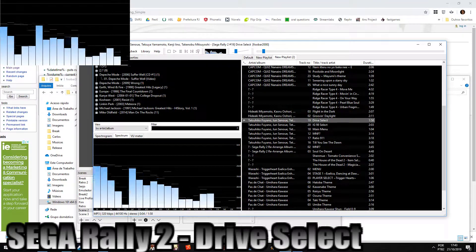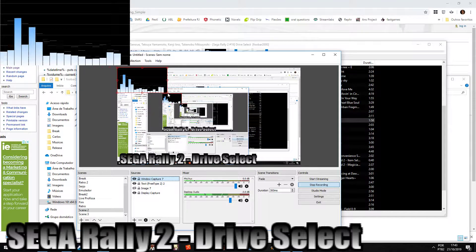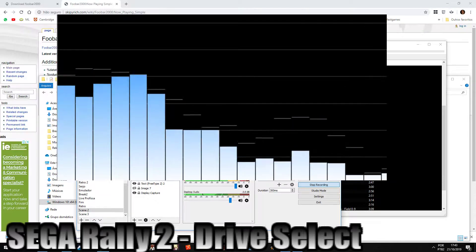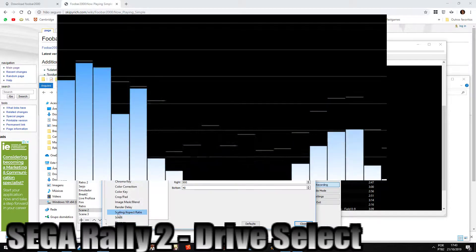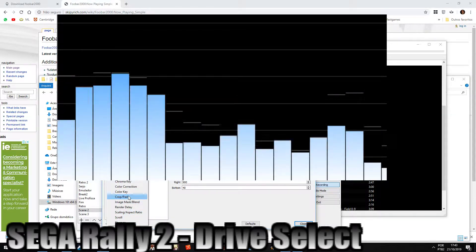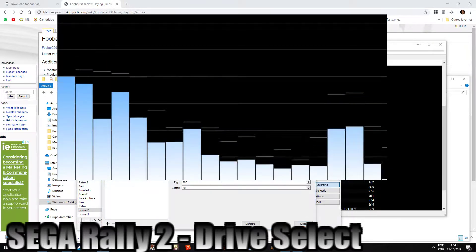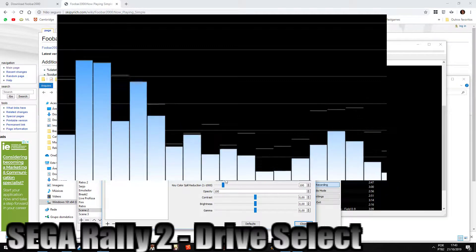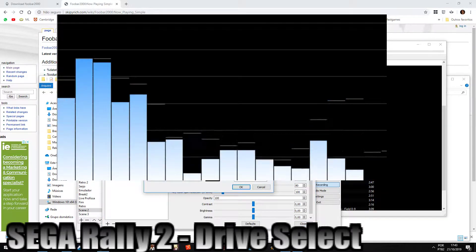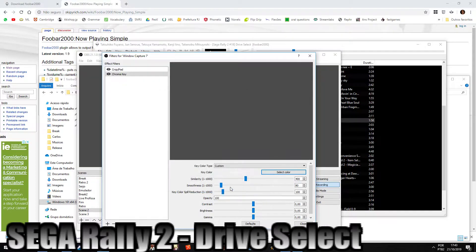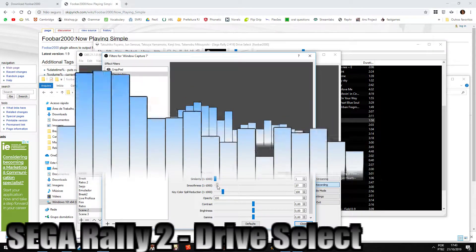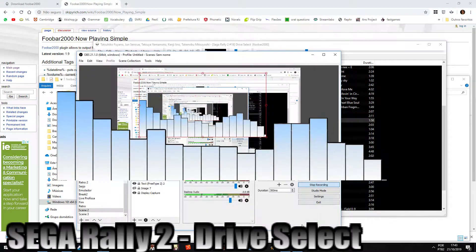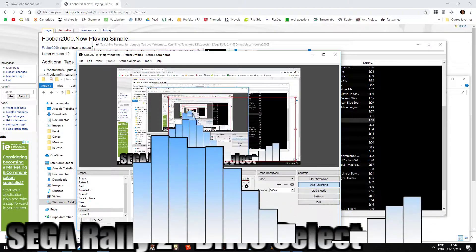Around 400 for the sides and about 40 for the bottom. Then go to Filters again and add a Chroma Key. Choose black as your chroma key color to make the background invisible, then reduce the similarity.